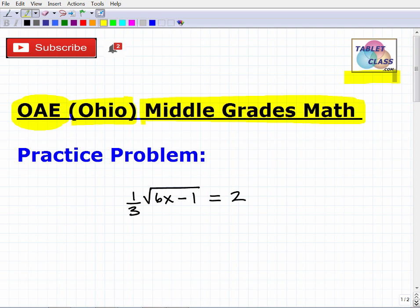There are differences — for example, some states' elementary exams are more challenging than other states' middle grade exams. If you look at the OAE Middle Grades Math assessment, you'll find a decent amount of high school level math — algebra, geometry, and other topics. You're going to have to be really strong in high school level math. The problem we're looking at today is definitely a high school level math problem.